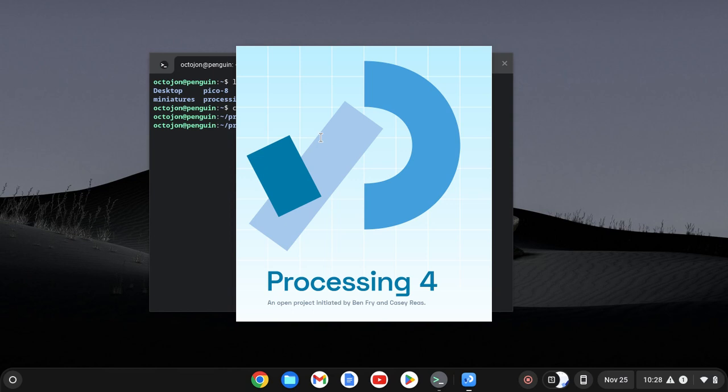And that's how you set up processing on Linux. If you have any questions about this, please let us know. We would love to help. Otherwise, good luck and happy coding.